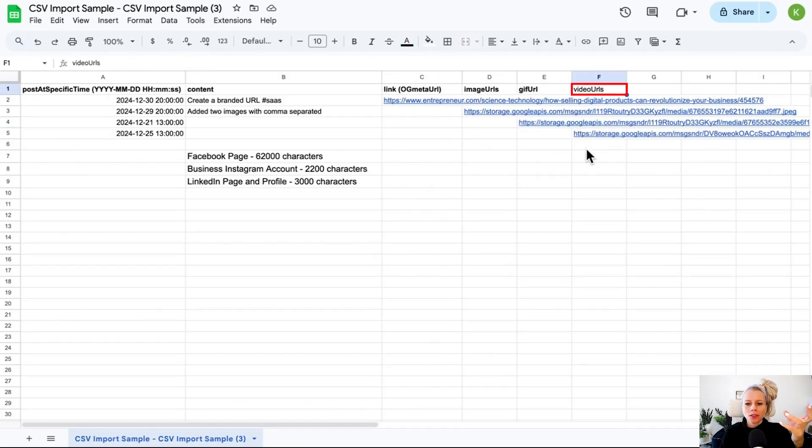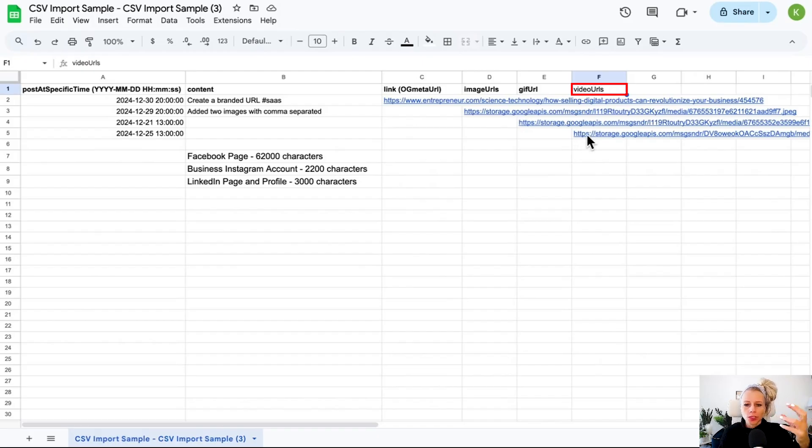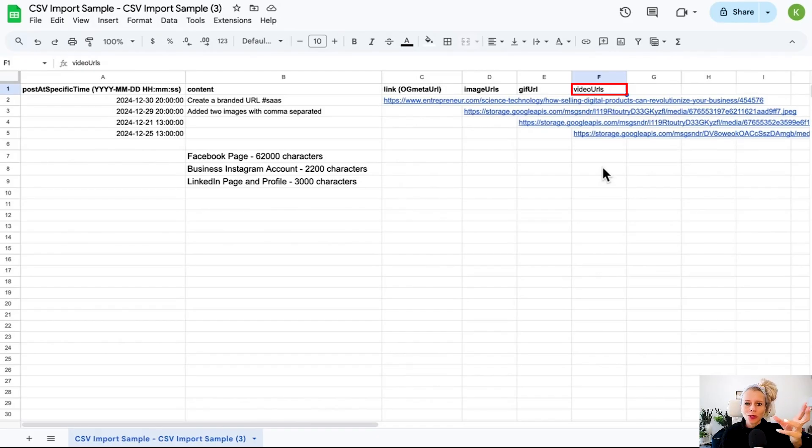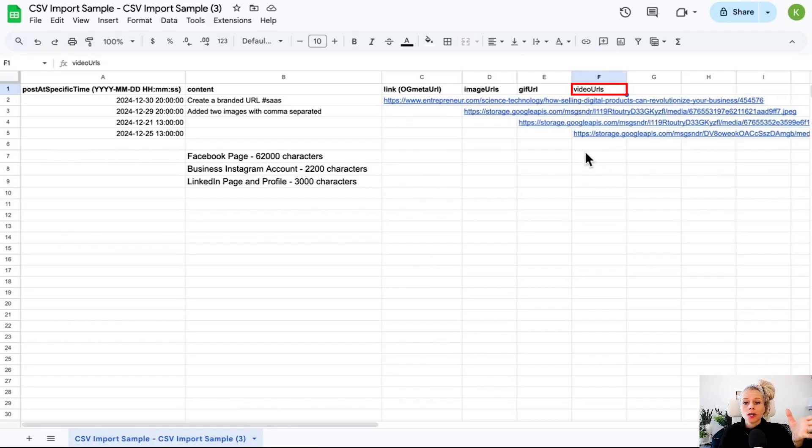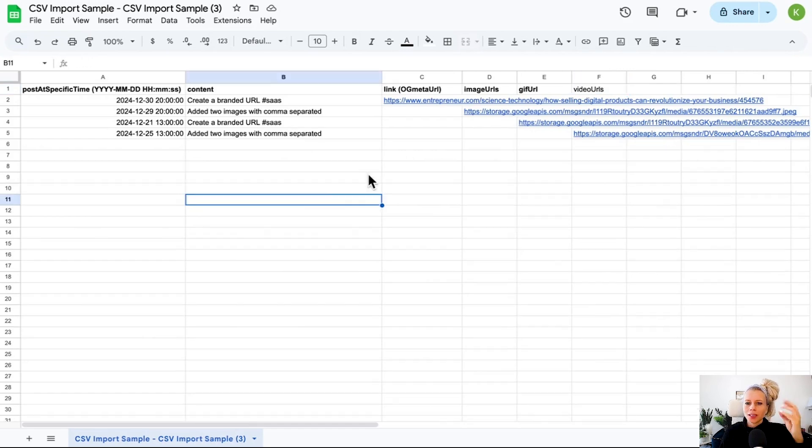The same counts for videos. If you would like to post a video, then that's the only media you can post. You cannot post another GIF in addition to a video. Also good to know you can post up to 10 videos similar to the image URLs. You just add multiple URLs separated by commas.